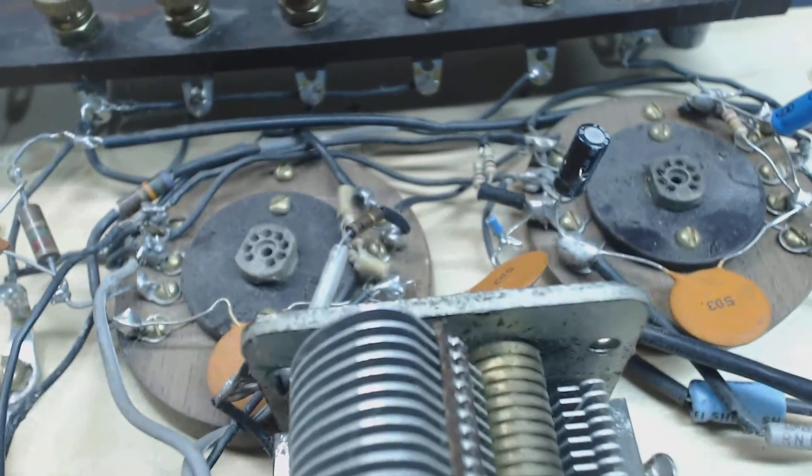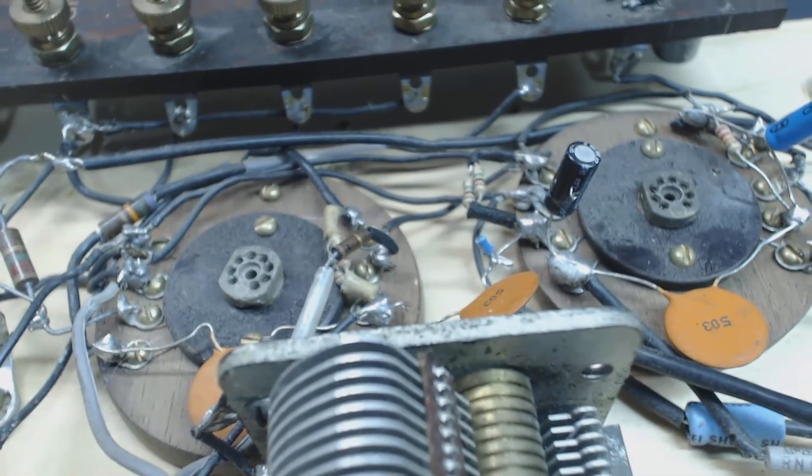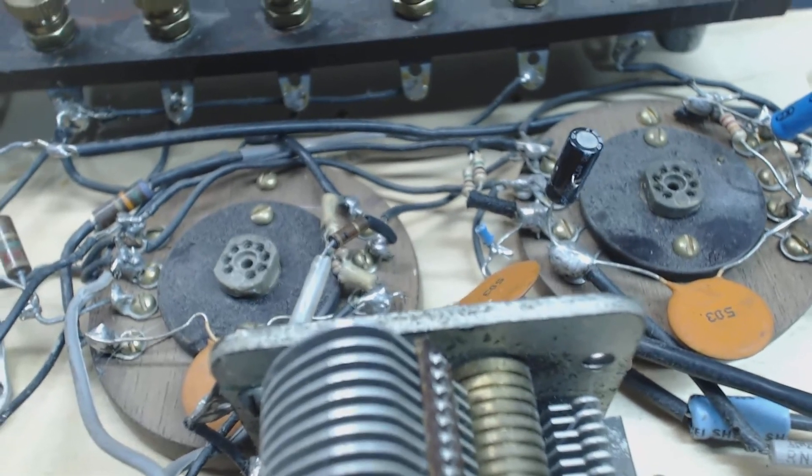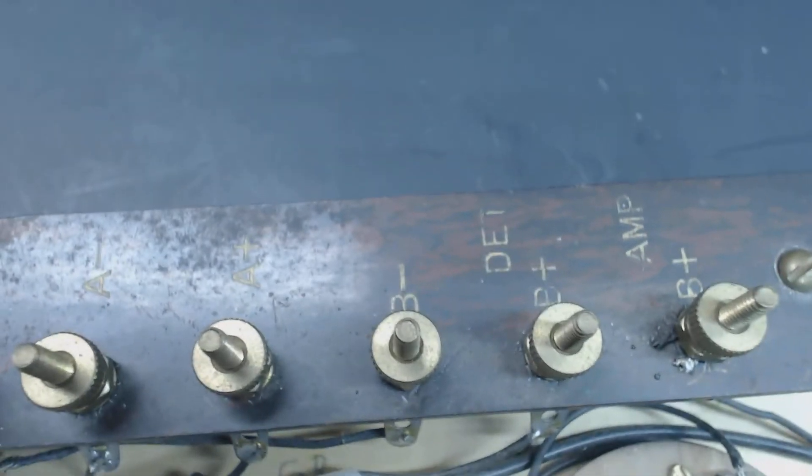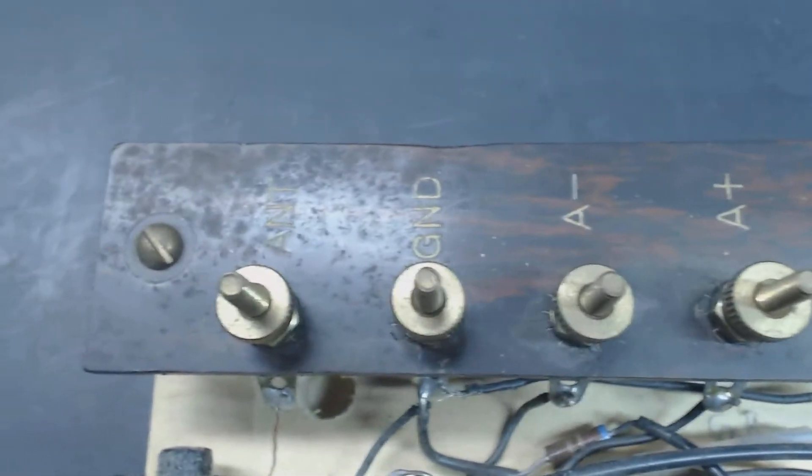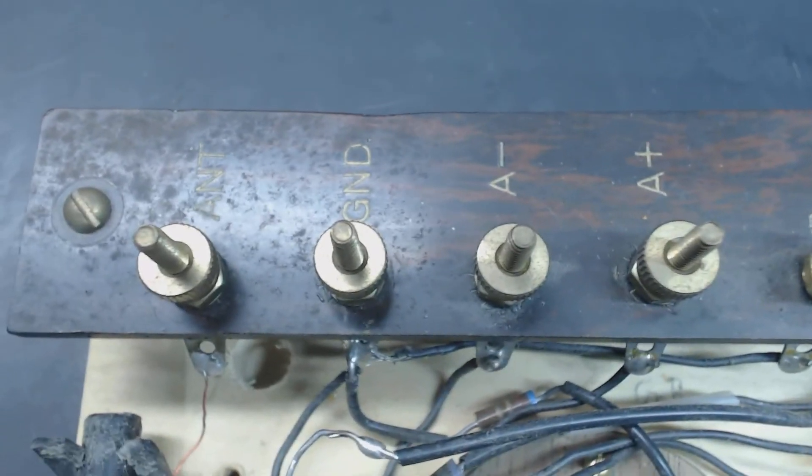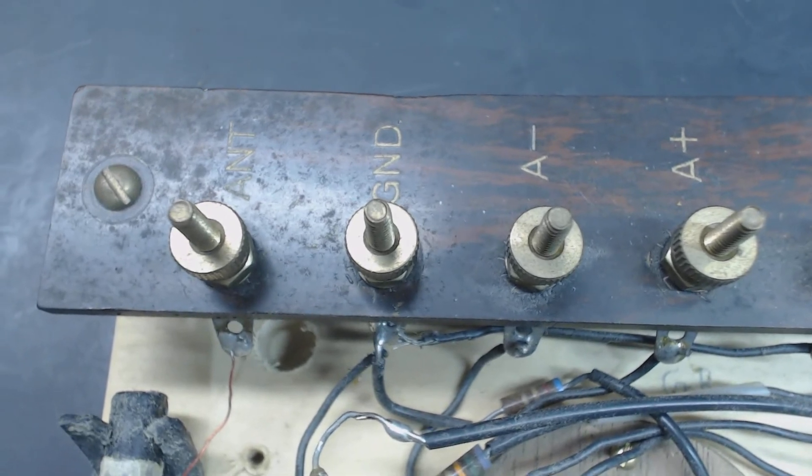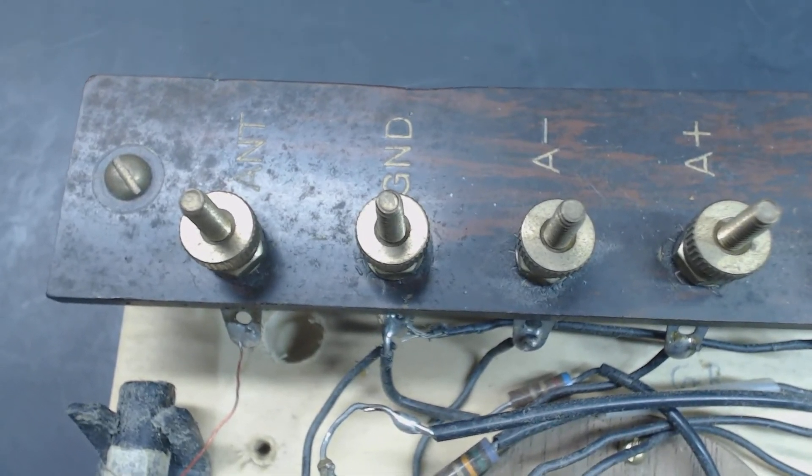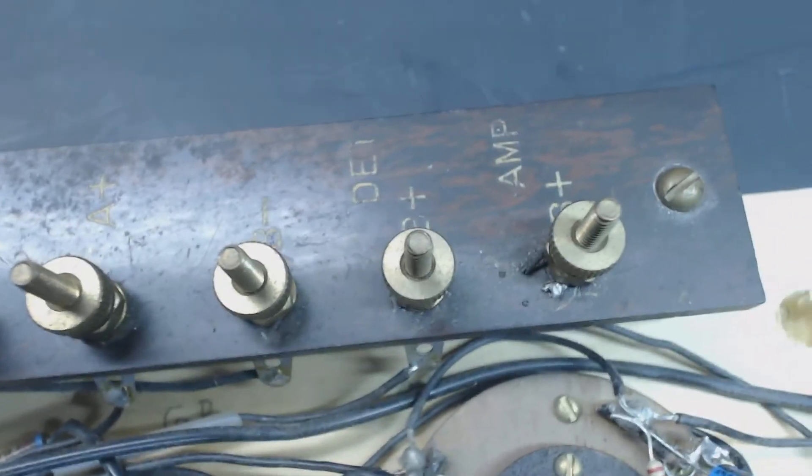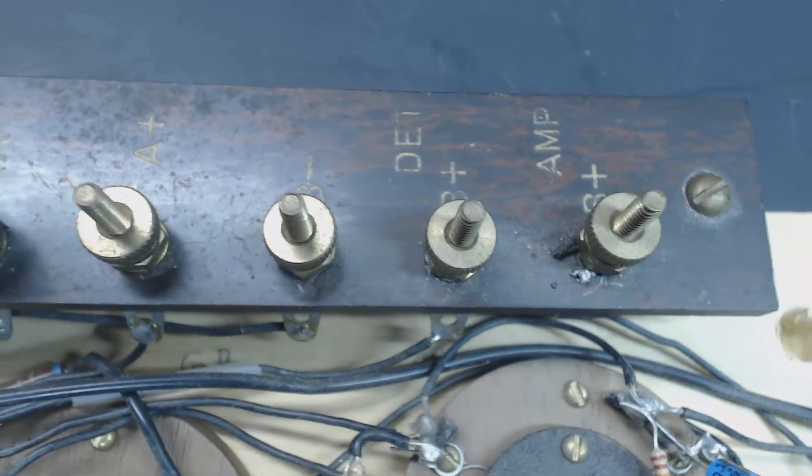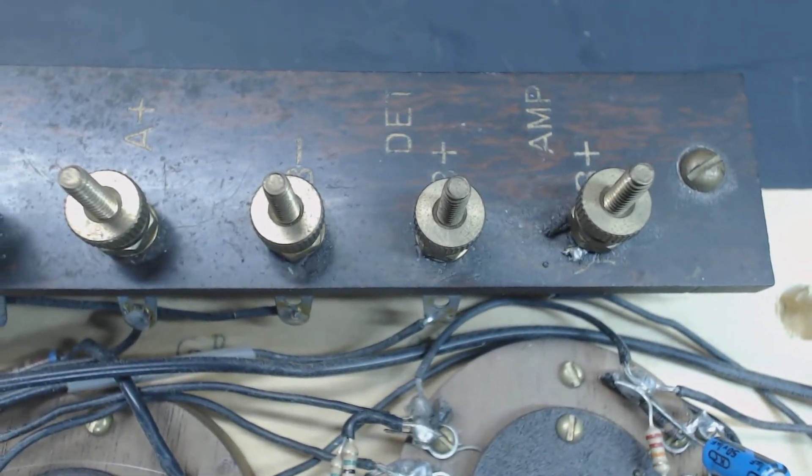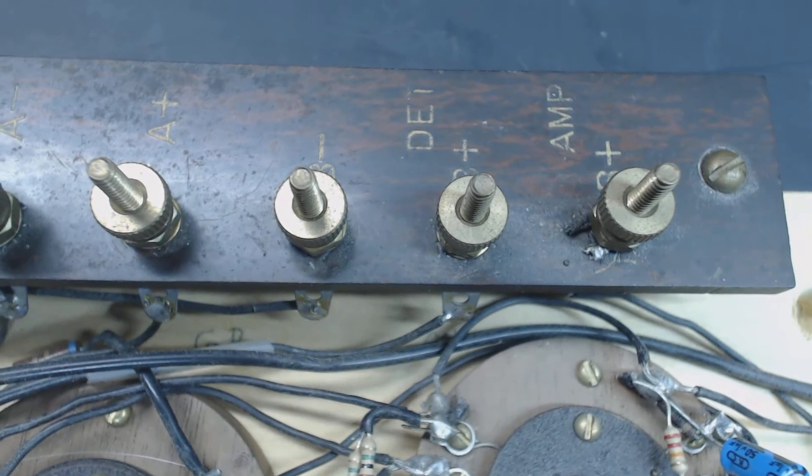I don't even know what voltage goes on the A plus, A minus, and B plus, B minus. There's actually, like I said, there's two B plus connections. I assume the A's are for the filament for the two tubes, which is probably 6.3, and then this is the higher voltage for the plates of the tubes.